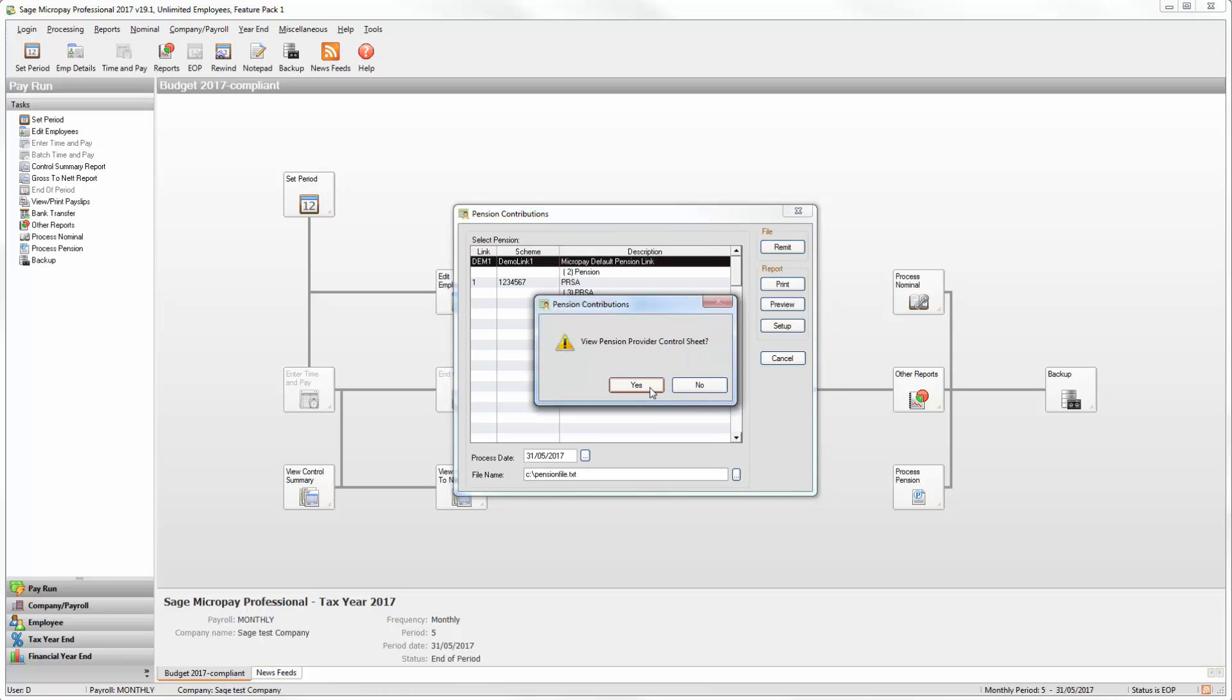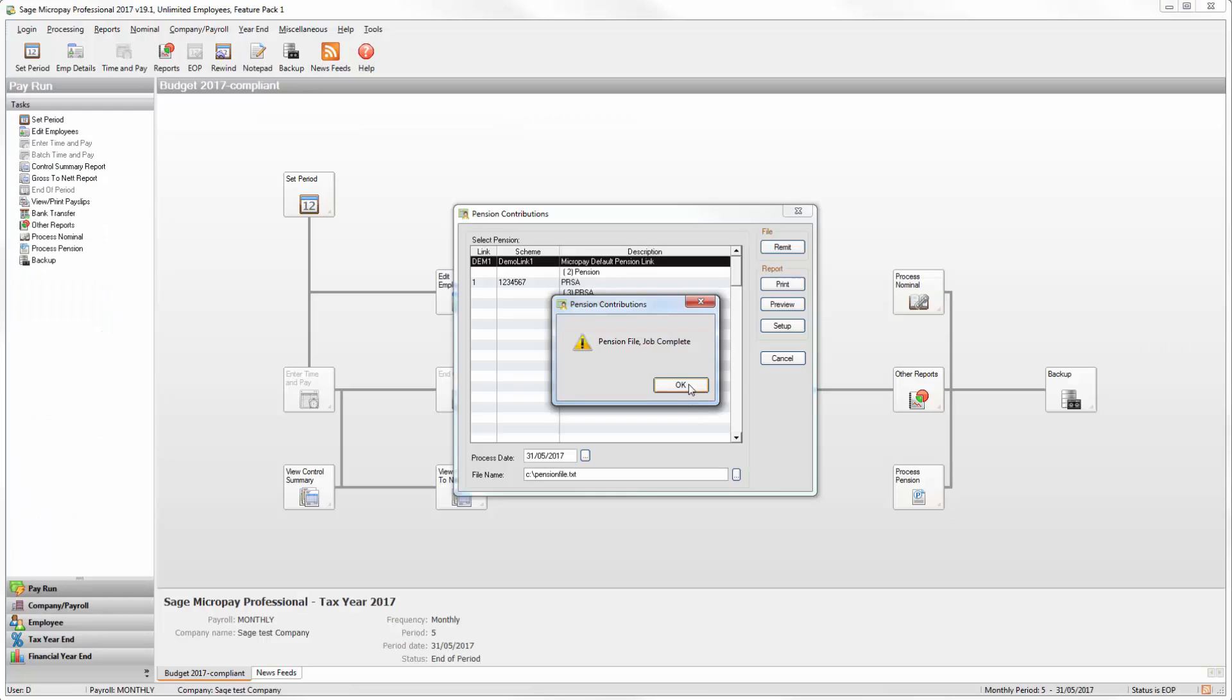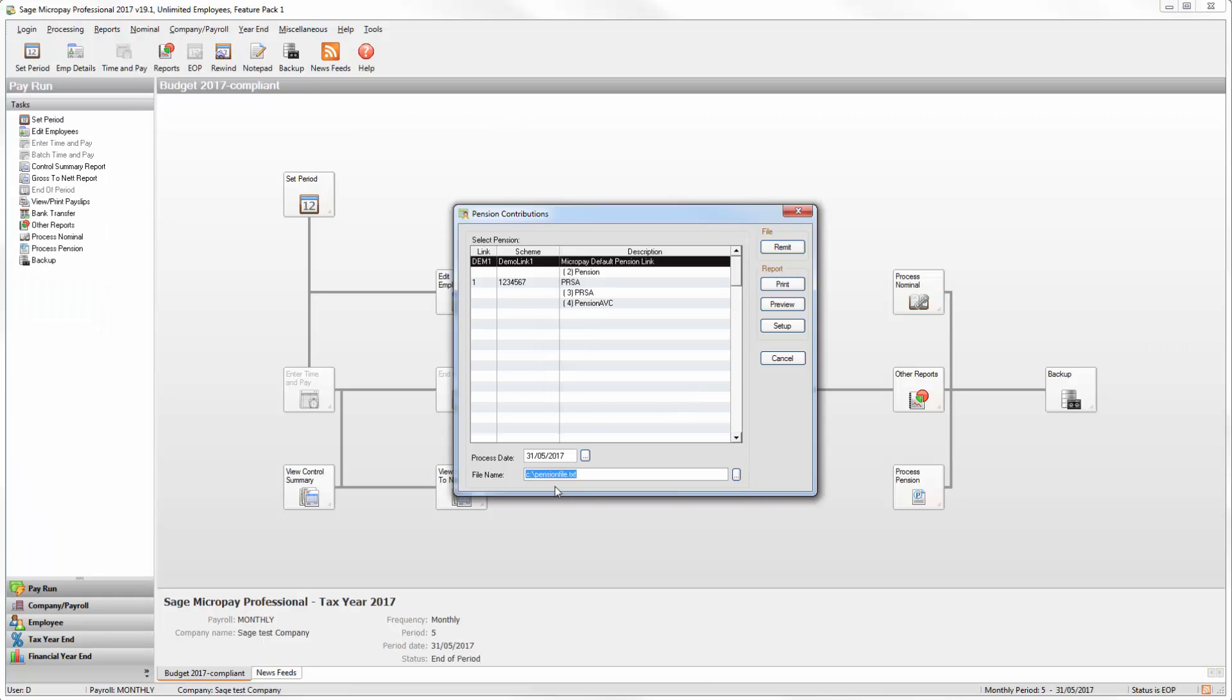When the following window appears, click Yes. Check the details are correct, then click Close. Click OK. You've now created the pension contribution file and can send it to your pension provider. You can find it in the location specified under file name.